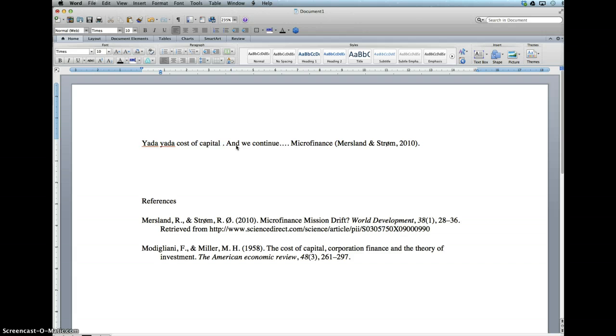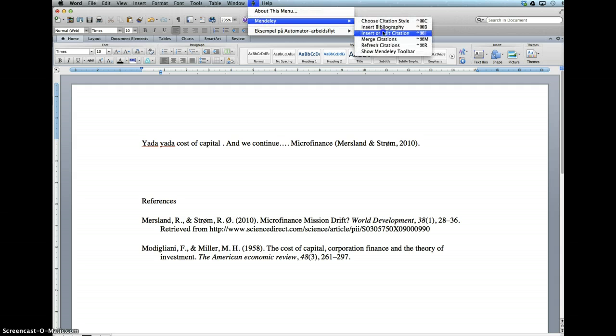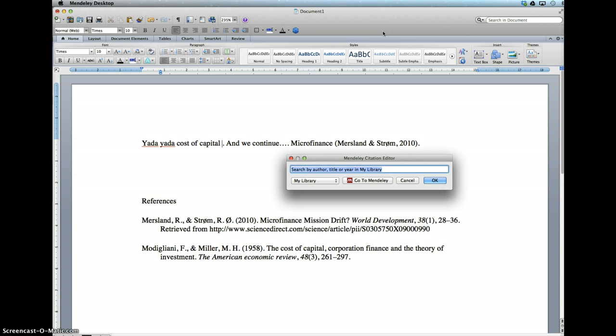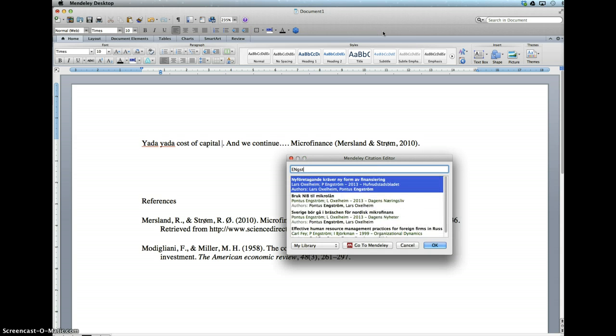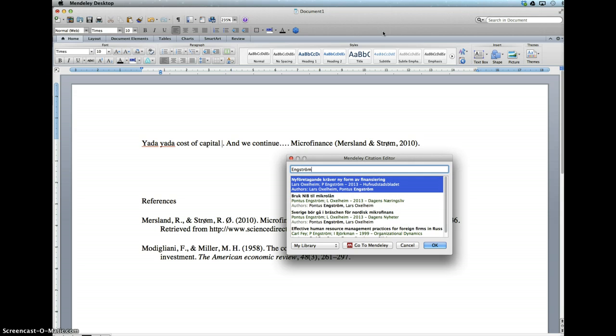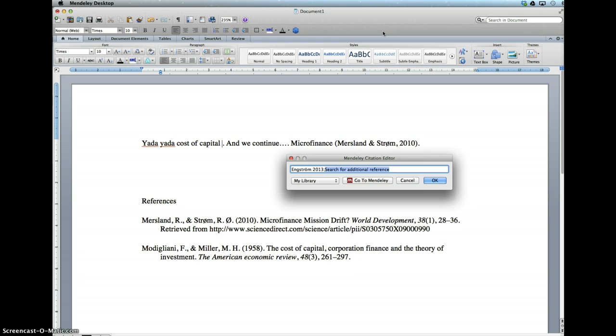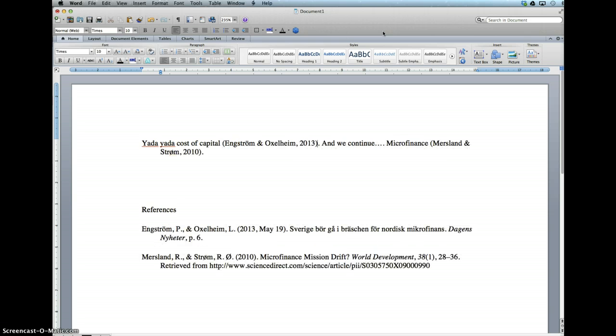And we also want to take out the Miller and Modigliani citation there and maybe use another author. In this case, 2013. It will change your reference list, so you don't need to do the manual work. Everything will be updated automatically.